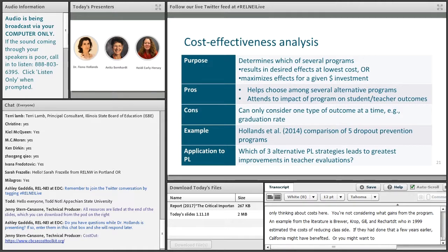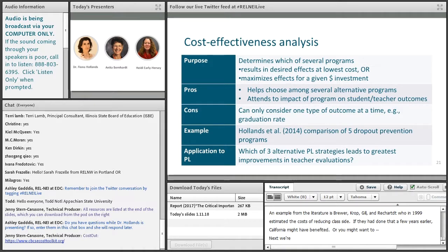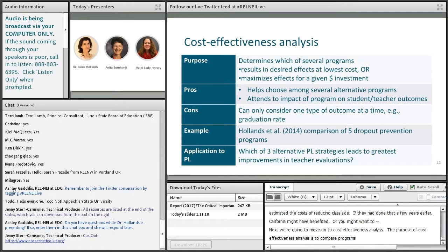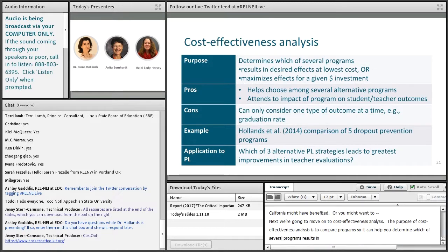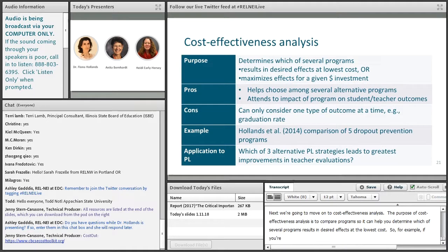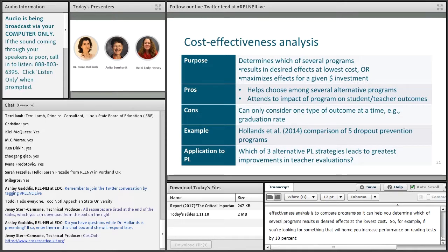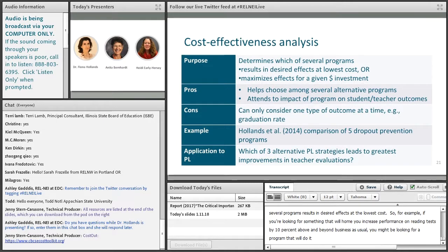Next, we're going to move on to cost-effectiveness analysis. The purpose of cost-effectiveness analysis is to compare programs, so it can help you determine which of several programs results in desired effects at the lowest cost. For example, if you're looking for something that will help you increase performance on reading tests by 10% above and beyond business as usual, you might be looking for a program that will do it at the least cost.